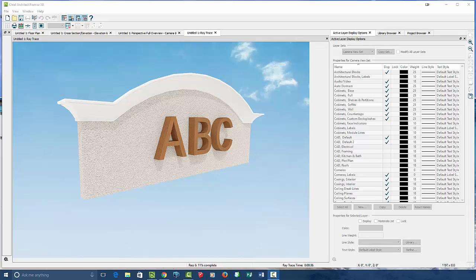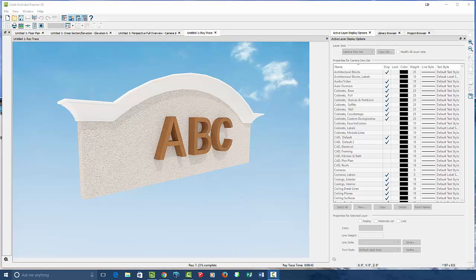That's how to make a custom molding around, what is it? A sign or a board or the top of a building. Whatever it's going to be. Hopefully that helps. Good luck.